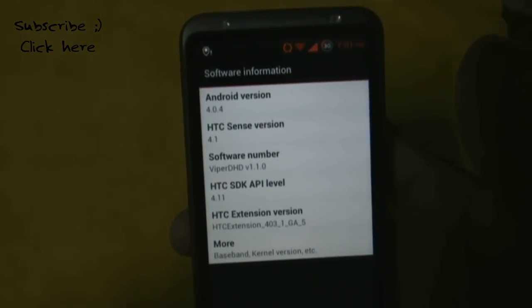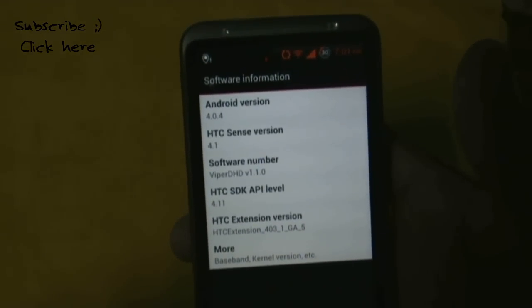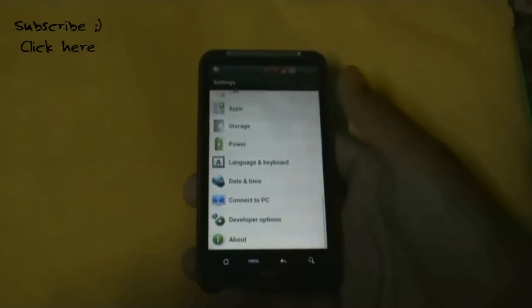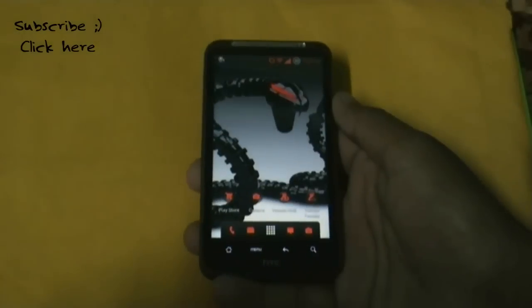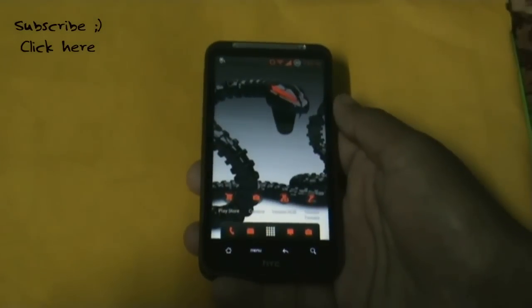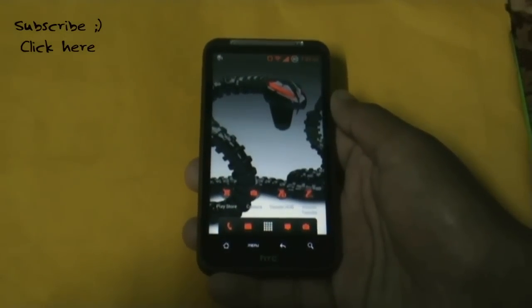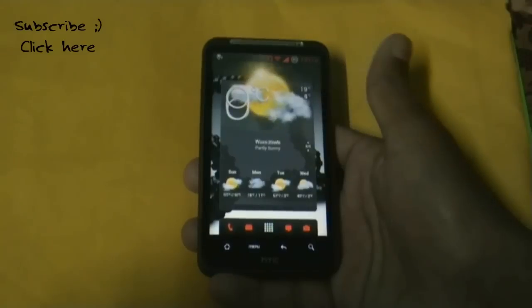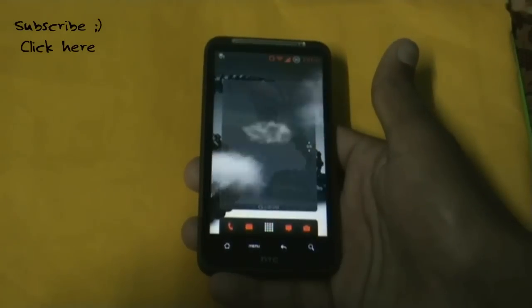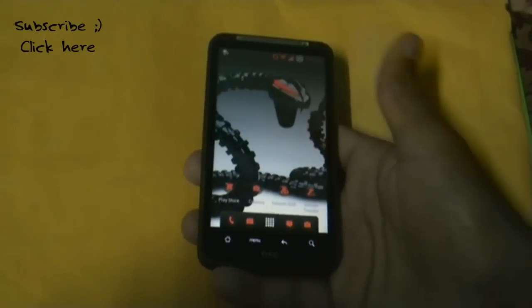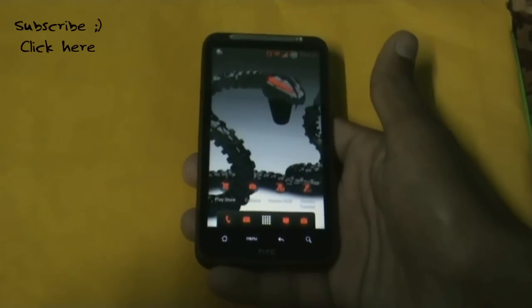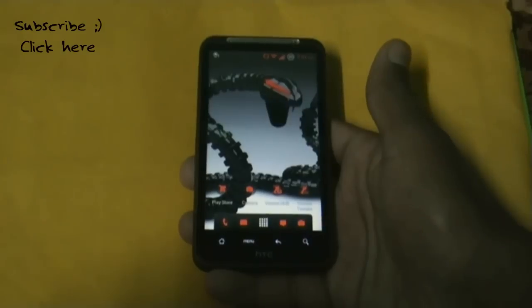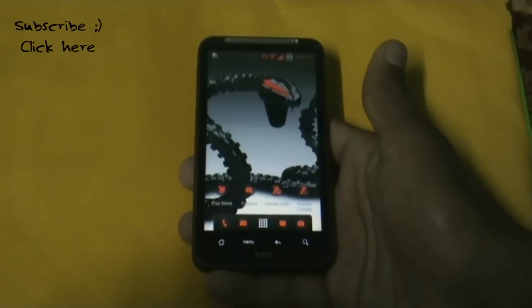You can see Android version 4.0.4 and Sense version 4.1. In this ROM, everything works perfectly — the weather animation works perfectly, the camera works perfectly, and all the ICS and Sense 4.1 features work perfectly.